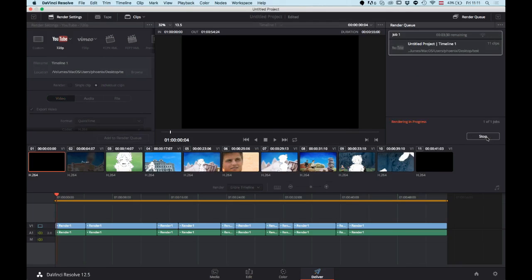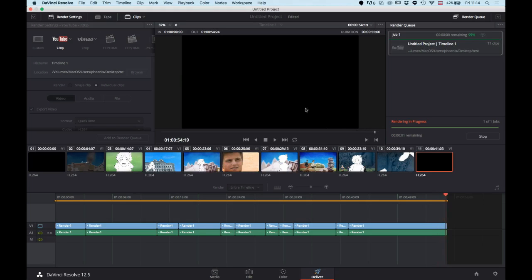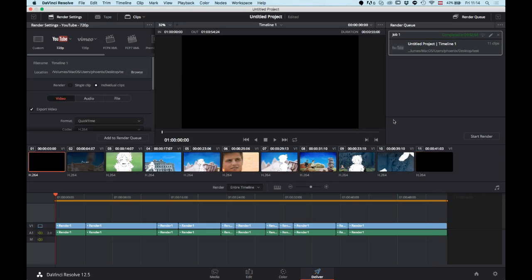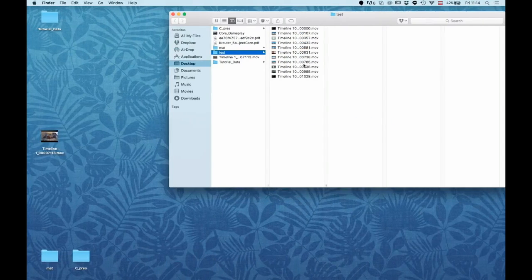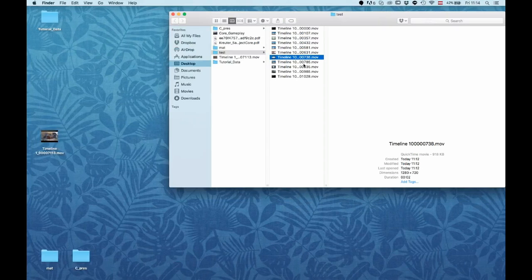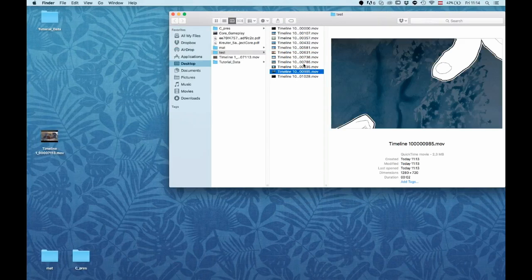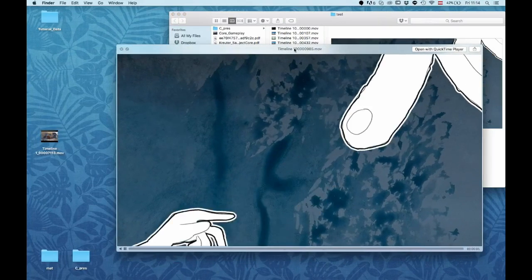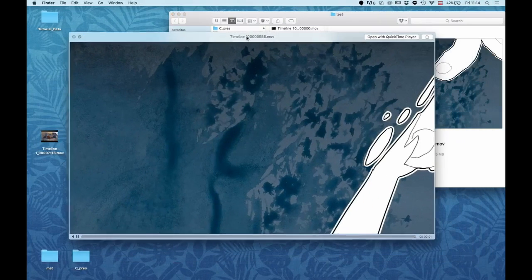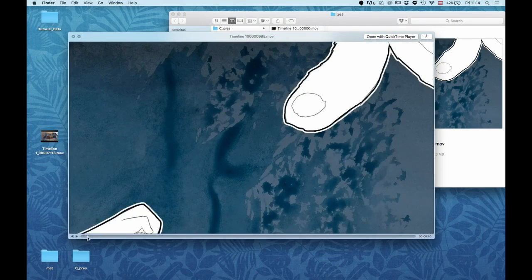This will take a moment. All right, so the rendering is now done and if you go to your destination folder you see that you have now lots of files. If you take a look at one of those, yeah, it's basically just that one shot.